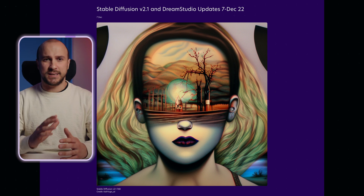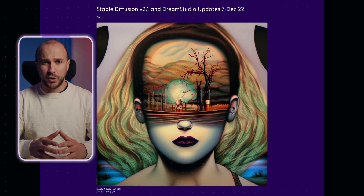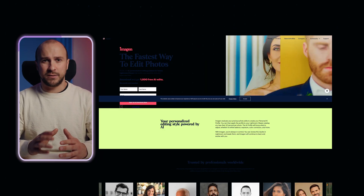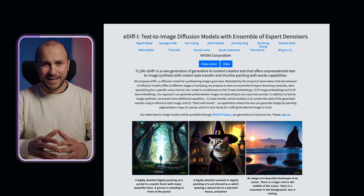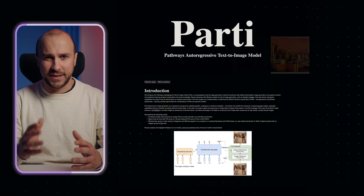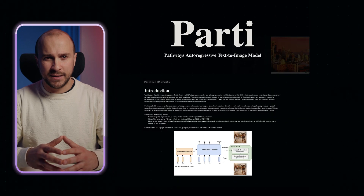Let me show you some differences between the currently most popular text-to-image tools, such as Stable Diffusion 2.1, Imagen, Muse, Ediff-I, NVIDIA, DALL-E, Parti, and others. It's already pretty competitive, right?